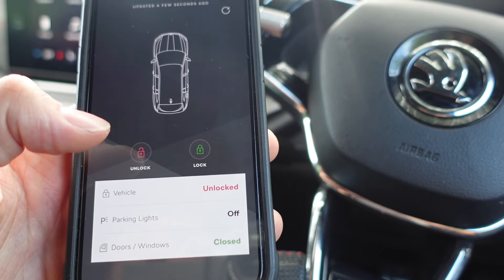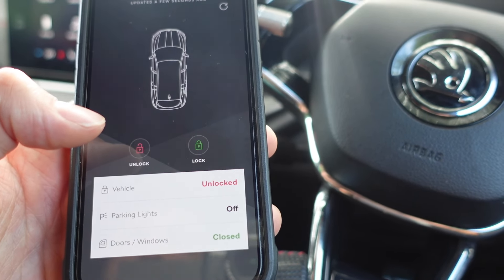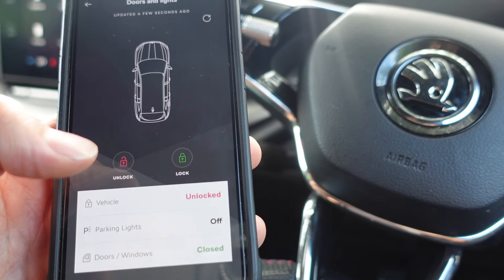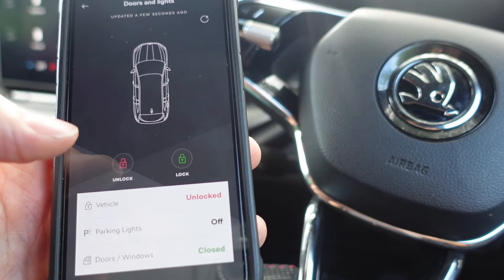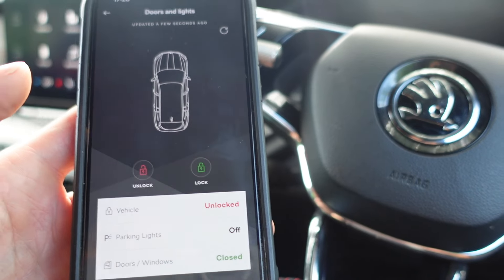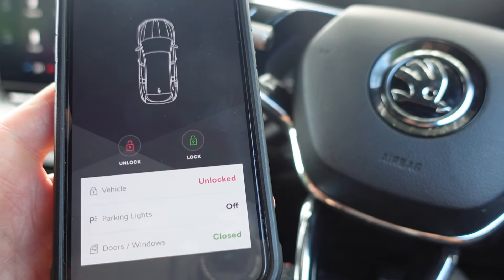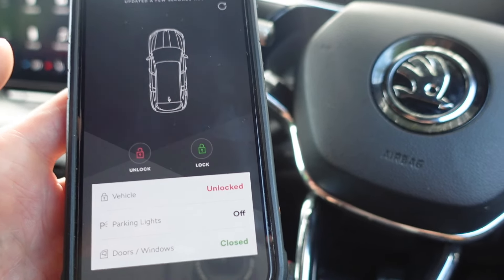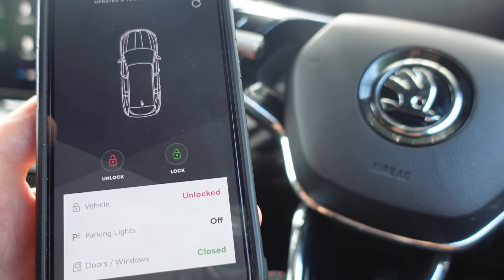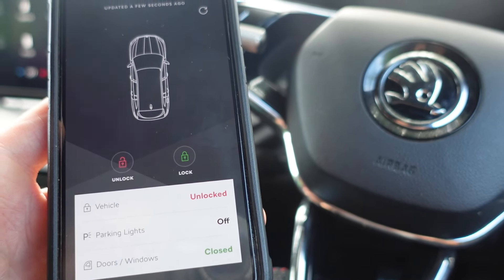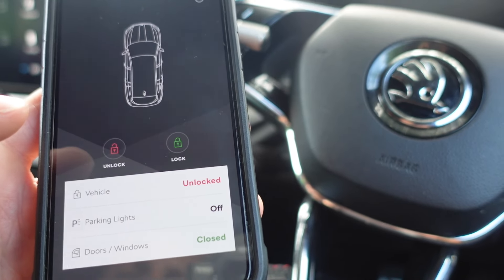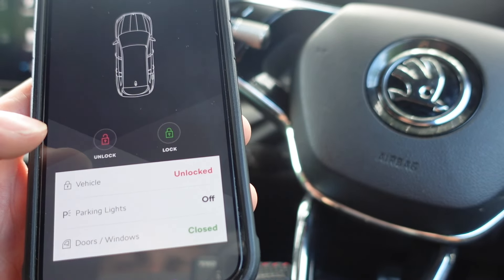Also, if somebody needs to get in your car and you're miles away, and it's someone you trust, you can unlock the car for them remotely without needing to give them the keys. To use this function you will have to go to your local authorized Skoda dealer and give them your driving license so they can confirm your identity and get this feature activated. Otherwise you can't use it, so just bear that in mind.